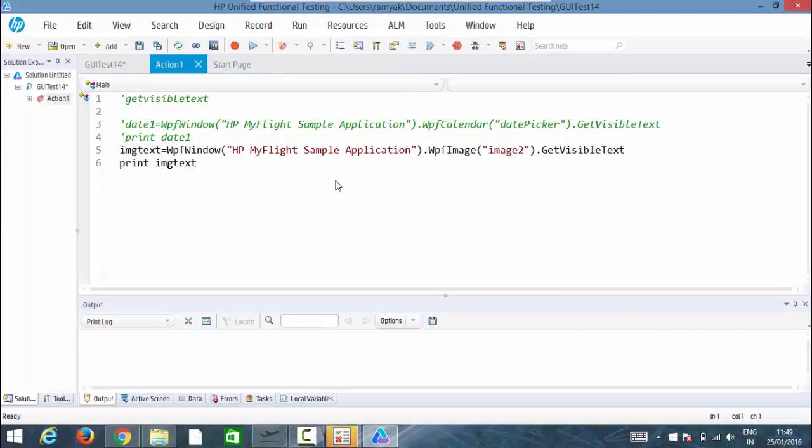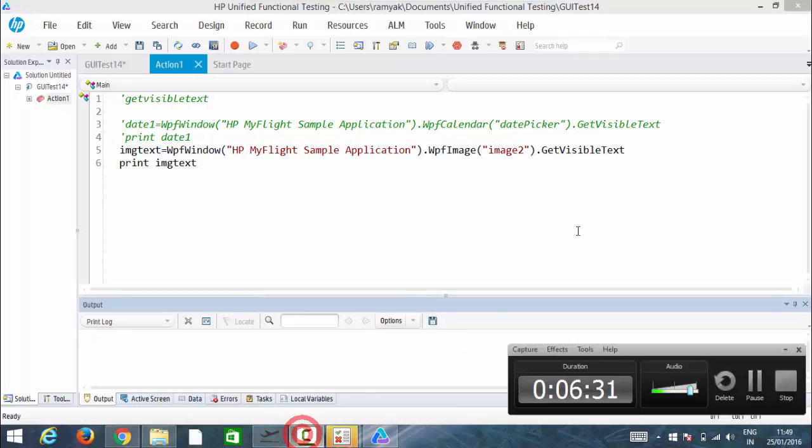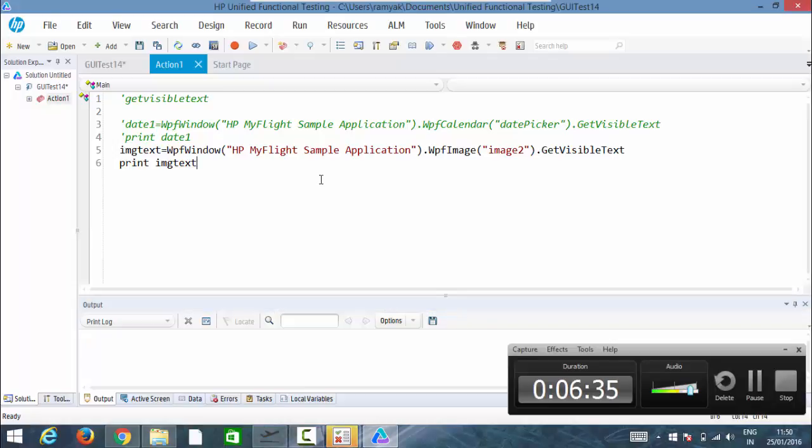Let's have a look at the console. Here it's nothing, almost nothing. So image text will not be captured using get visible text. We'll close this here. In the next video, we'll be seeing some more important topics.